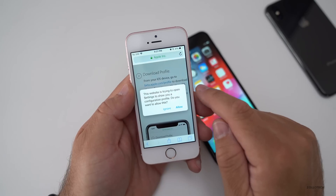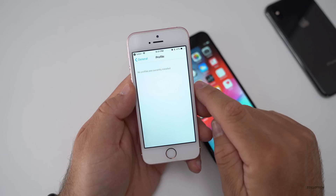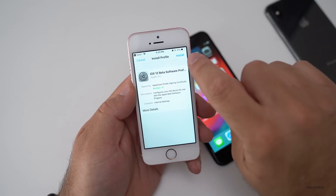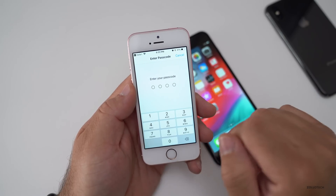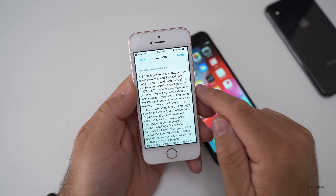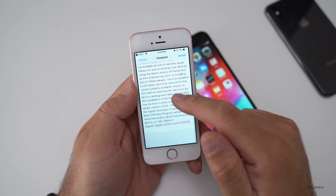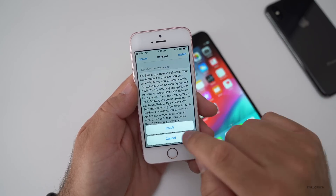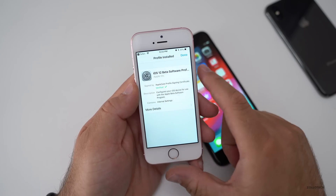Once you've downloaded the profile, hit allow. Wait for it just a moment, then hit install. Type in your passcode. Once your passcode is entered, make sure you read the information here. Hit install, then restart.